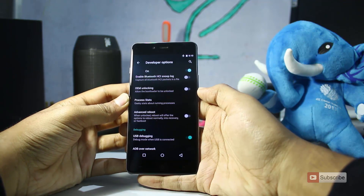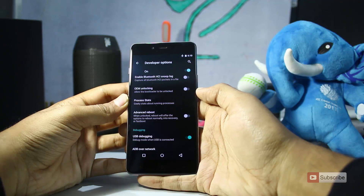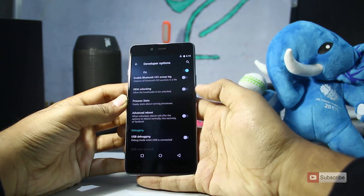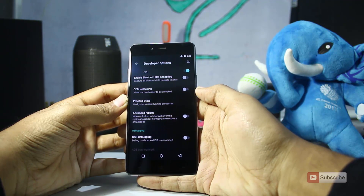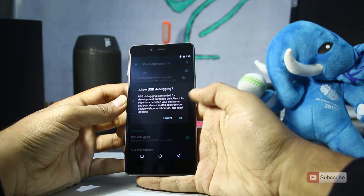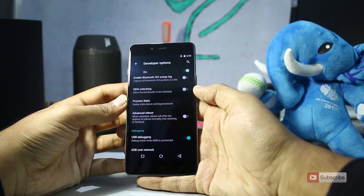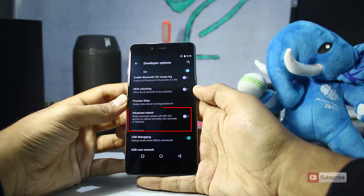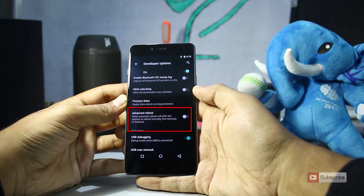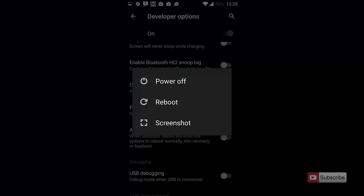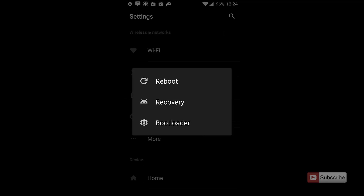And once you're done using the USB Debugging mode, make sure you disable it just for security reasons. So it is that simple to disable. To enable Advanced Reboot, you have the option just above the USB Debugging — simply enable it. Once the Advanced Reboot is enabled, you can directly either reboot, or go to recovery, or go to bootloader.